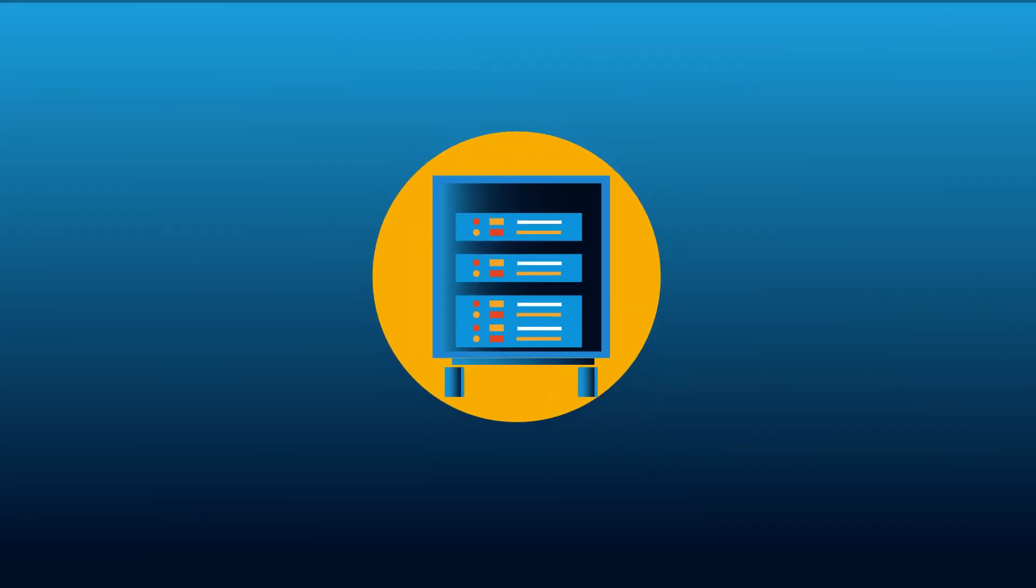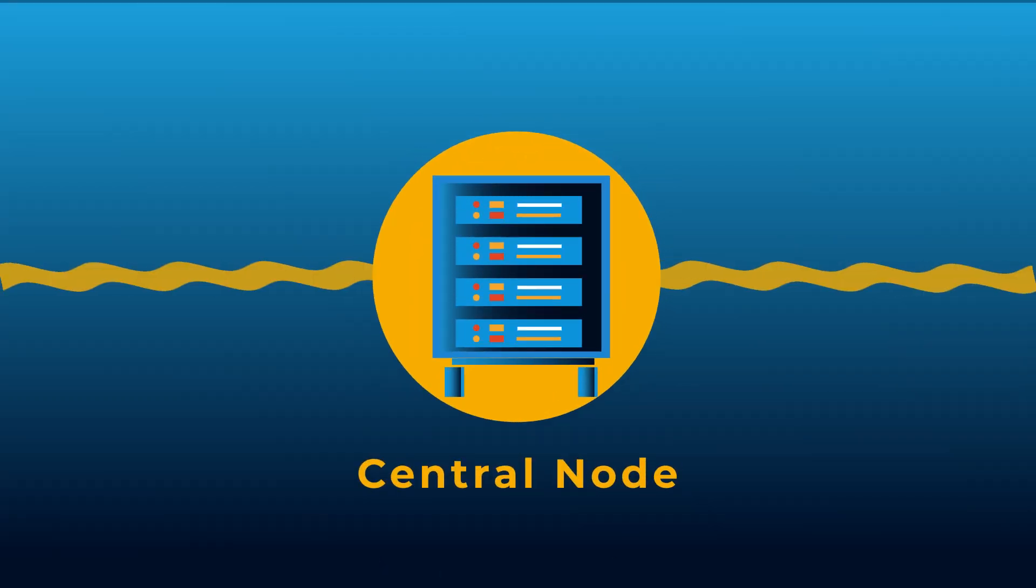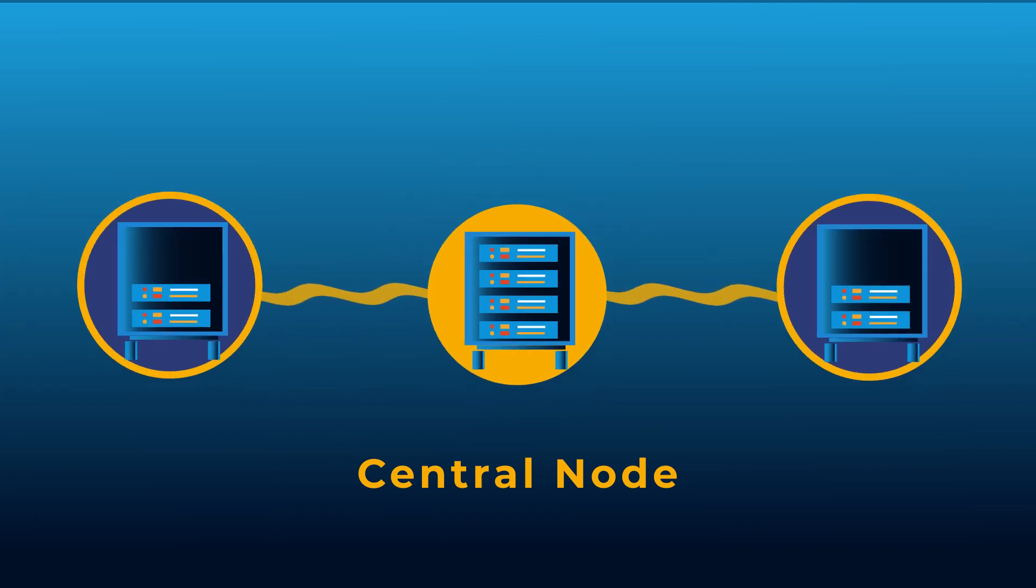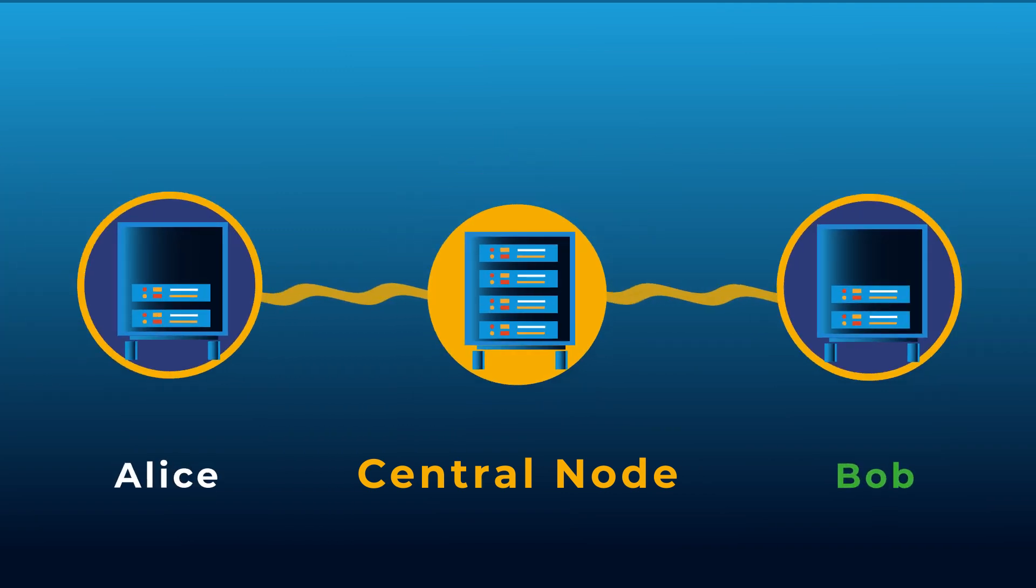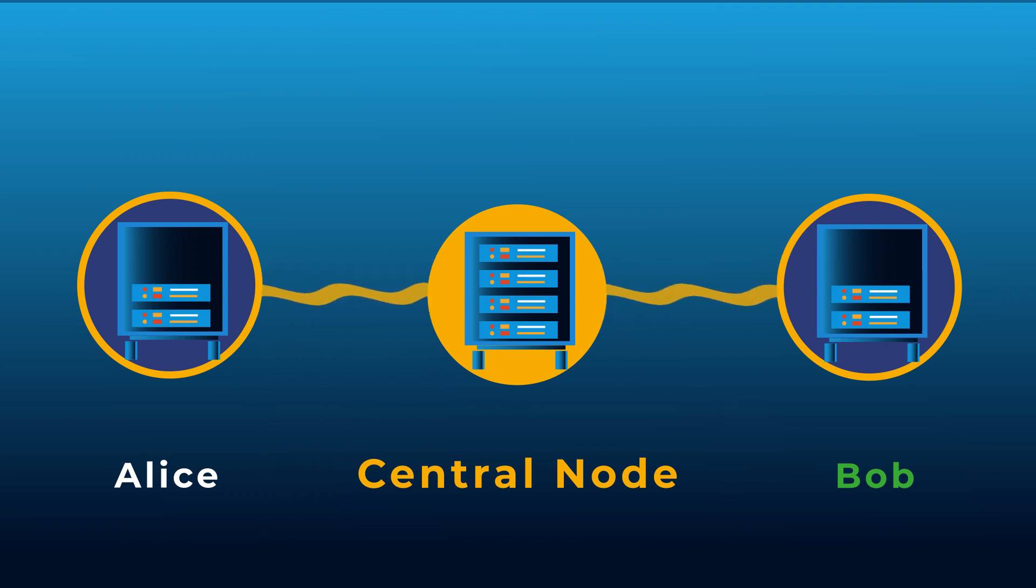Our MDIQKD network operates with a central node that acts like an old-fashioned telephone switchboard connecting users like Alice and Bob. Alice and Bob send qubits to the central node, where they are detected.